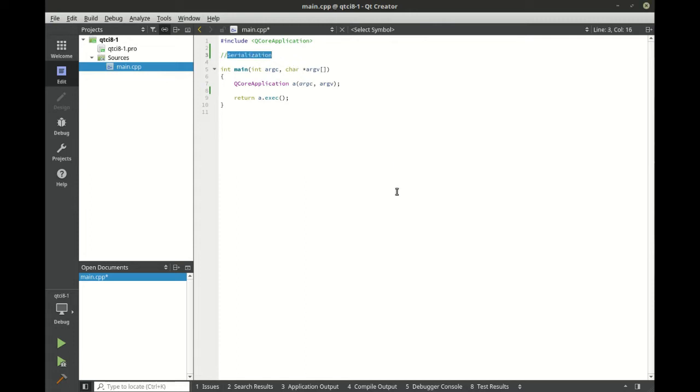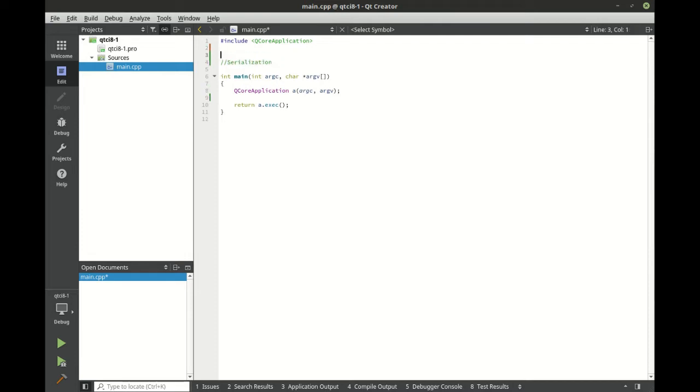We can do something called serialization. Serialization is taking an object, writing it down to disk, and then reading it back at a later time in its current state. It's extremely cool. So let's go ahead and play around with this.